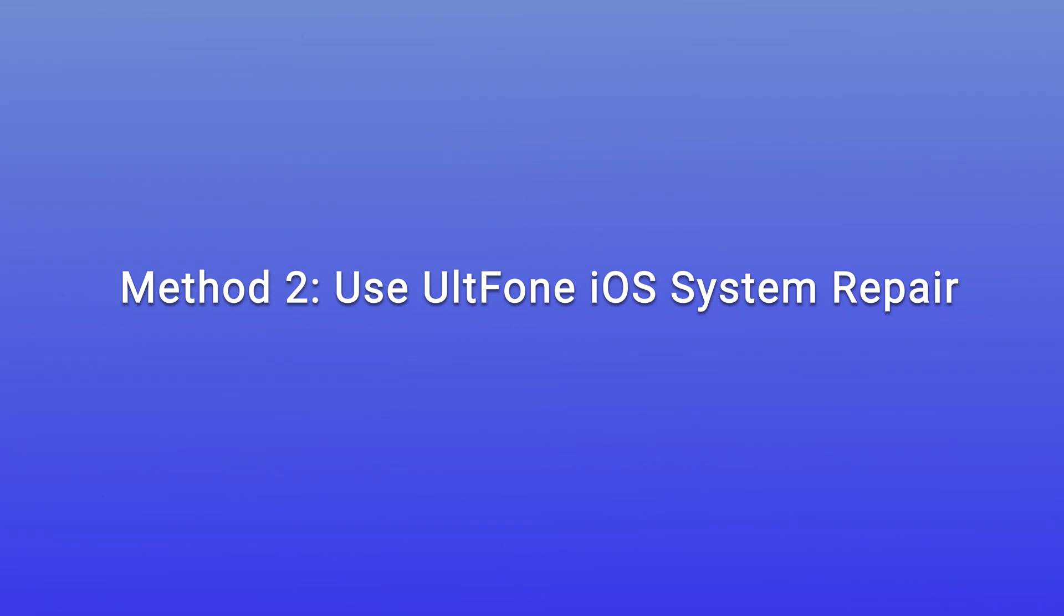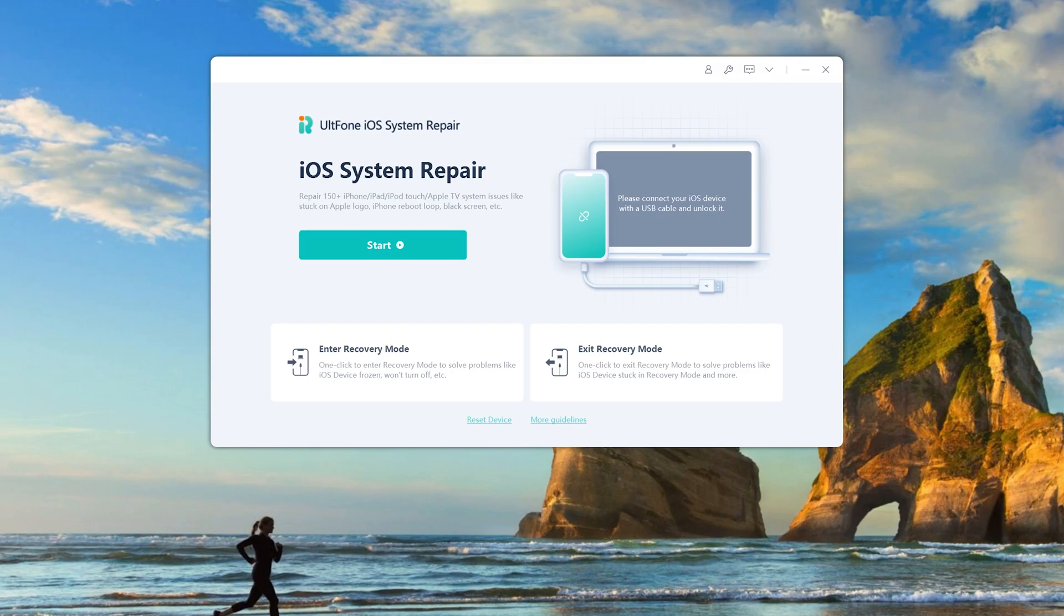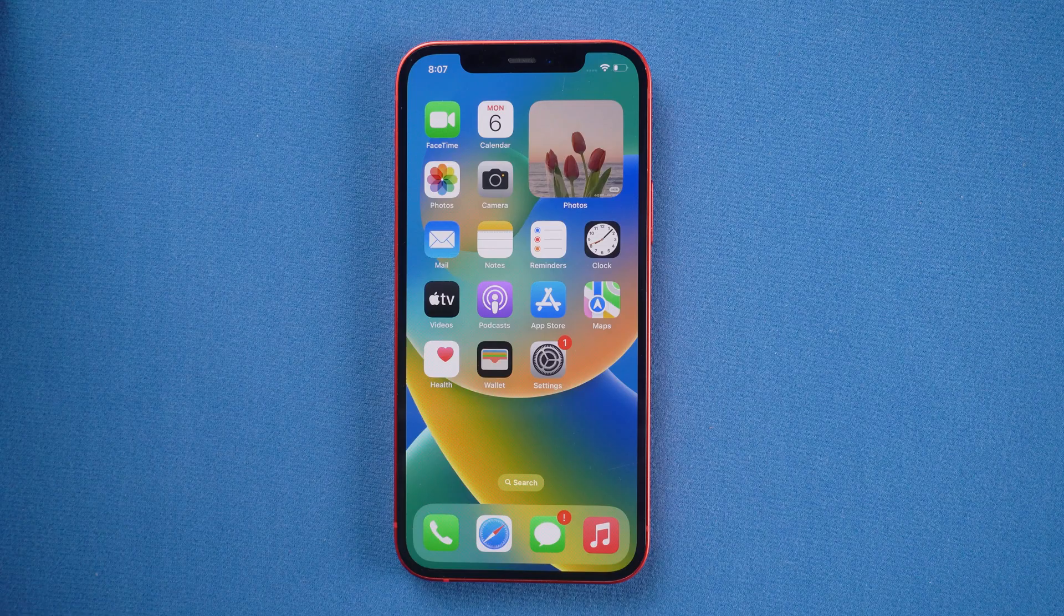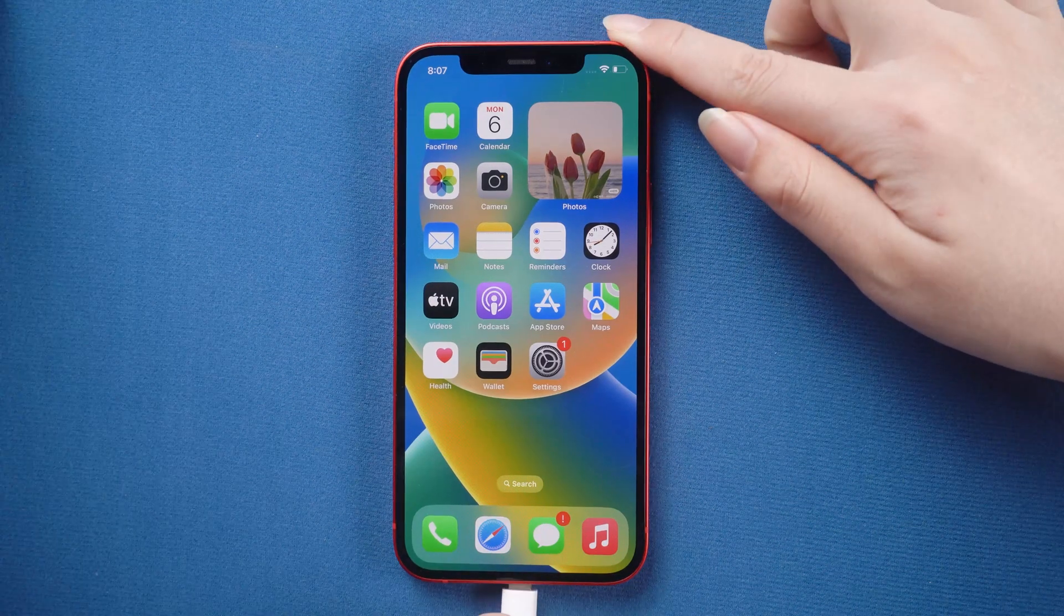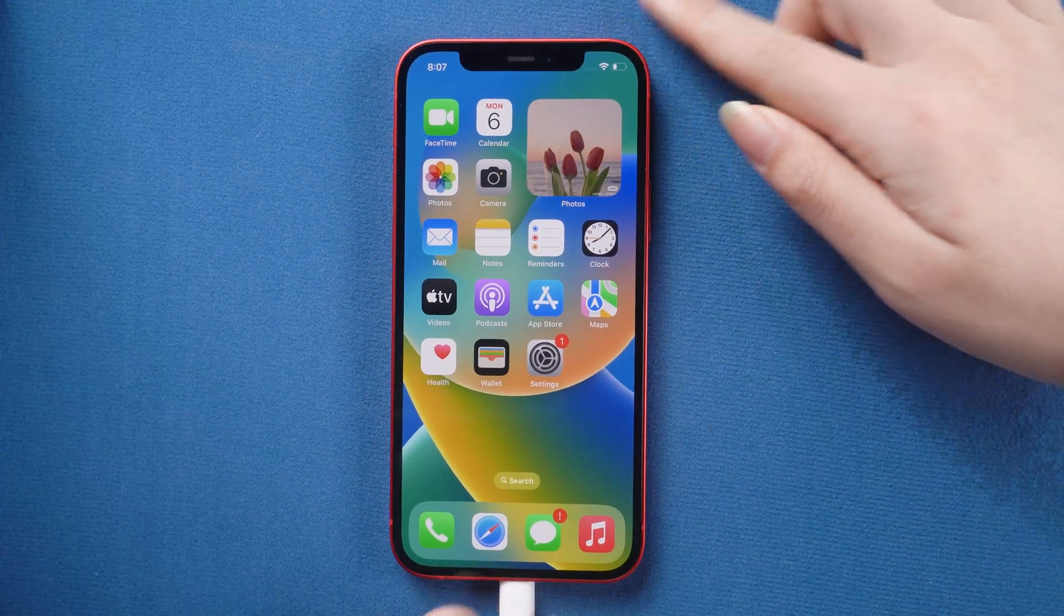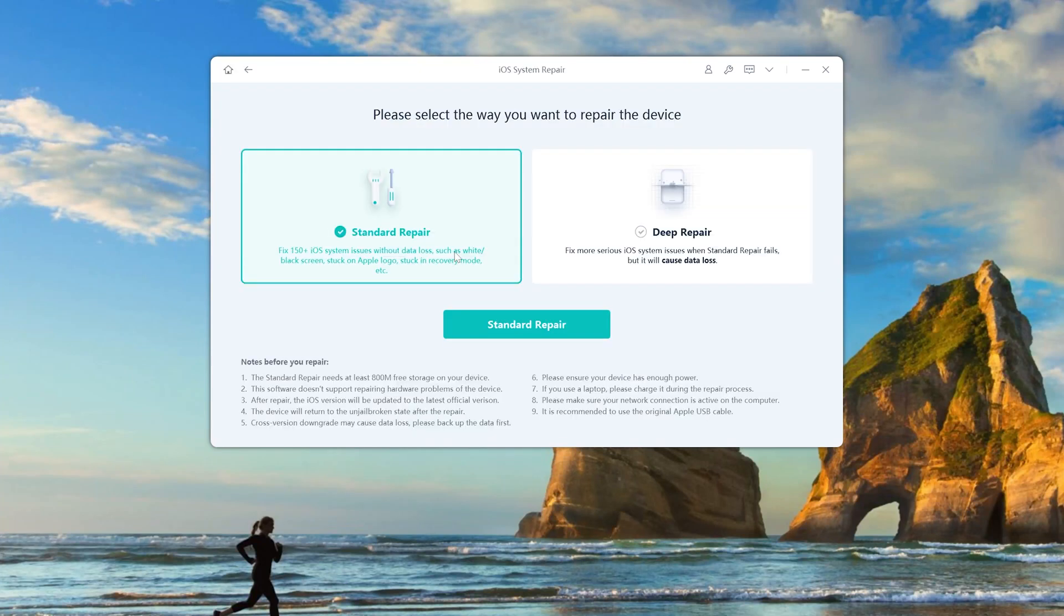Method 2, use old phone iOS system repair. Open old phone iOS system repair after you backup your iPhone data. Then connect your iPhone to the computer. Now go back to old phone iOS system repair and click start option. Then we need to click deep repair to proceed.